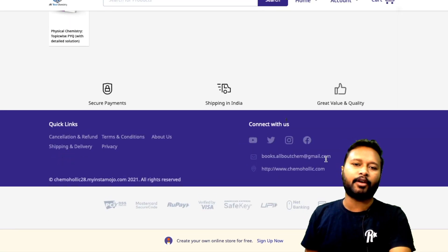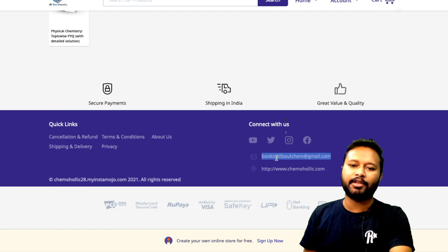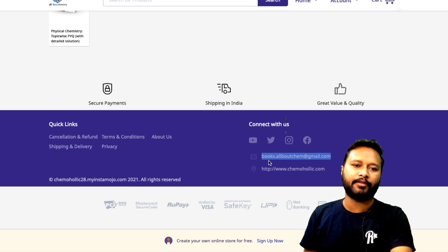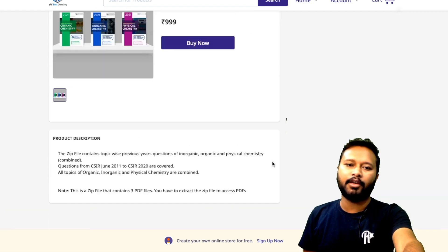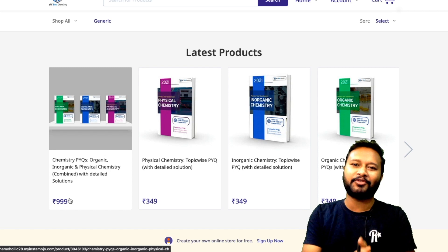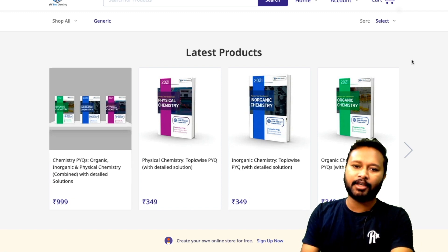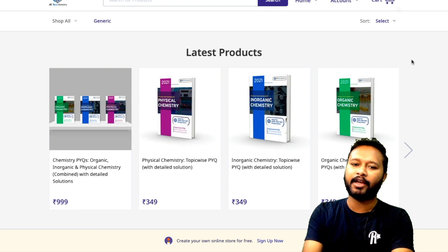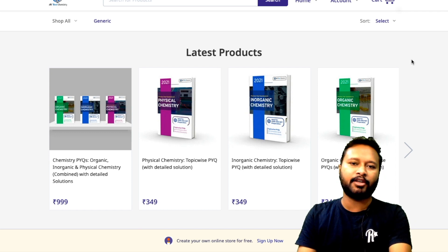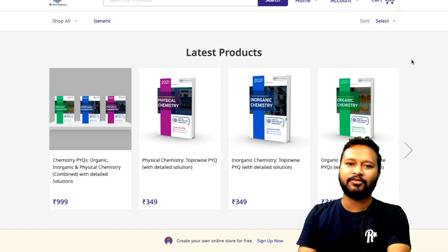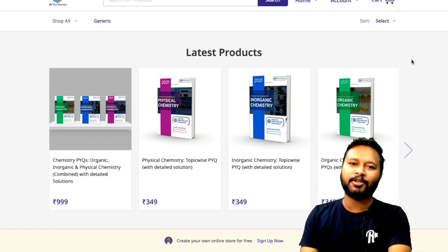If you have already purchased and have any doubts, there is an email ID provided where you can send your queries — a team is there to answer and help you out. So if you have any queries regarding payment or access, just mail that address. I just wanted to clear everything for the sake of clarity, so that everyone knows about it. If you feel these books will help your preparation, definitely go for it. Thank you so much for watching — I hope all your questions are now cleared. I will see you in the next video. Take care!